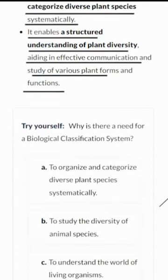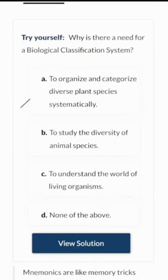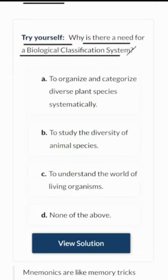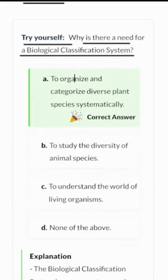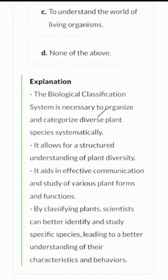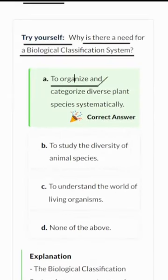Let's quickly solve a question to revise what we have learned. Why is there a need for a biological classification system? The correct answer is option A. The biological classification system is necessary to organize and categorize diverse plant species systematically.